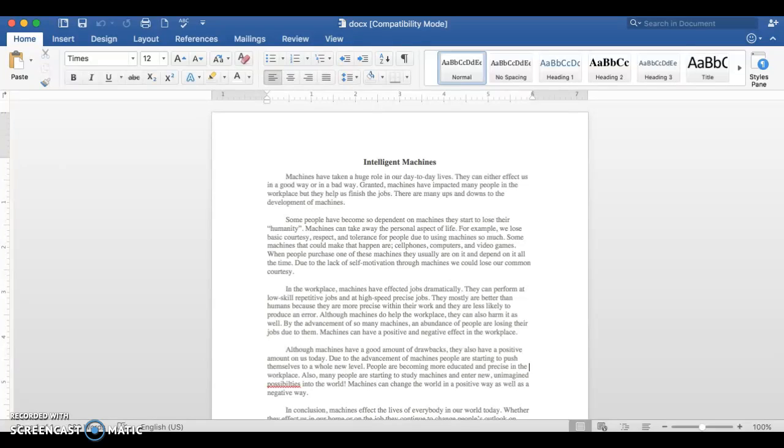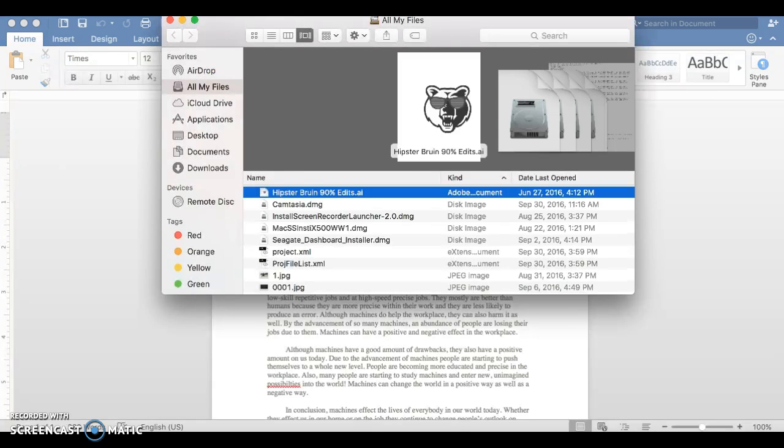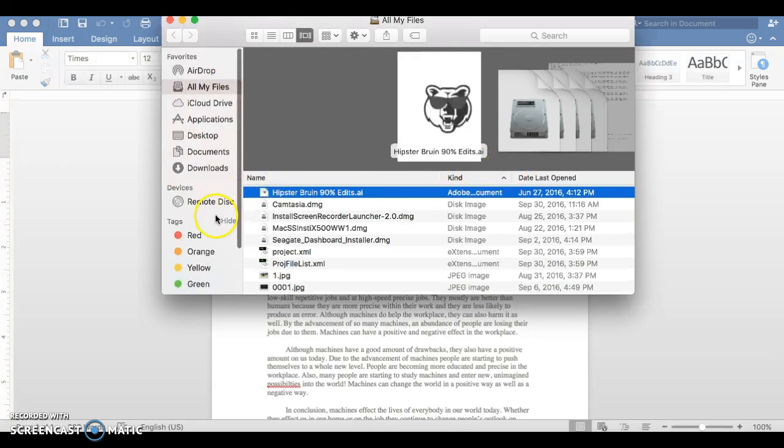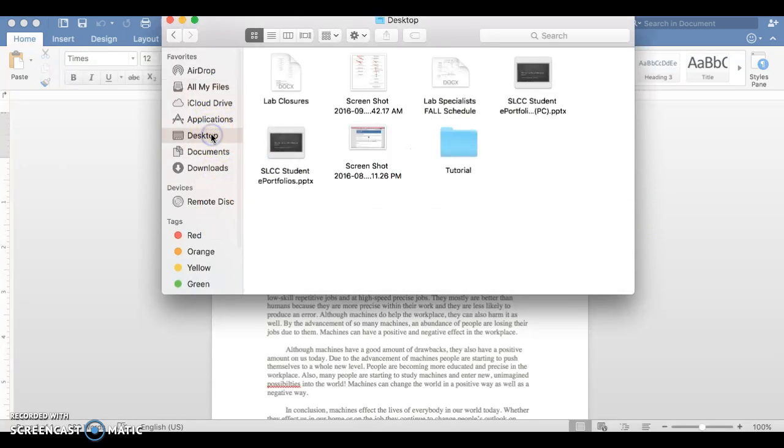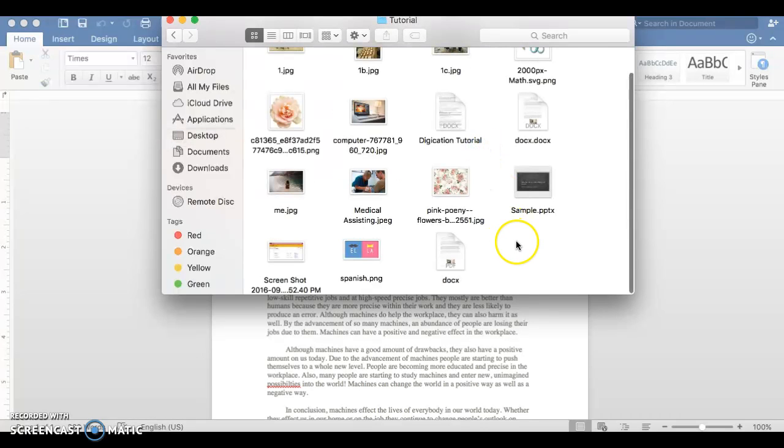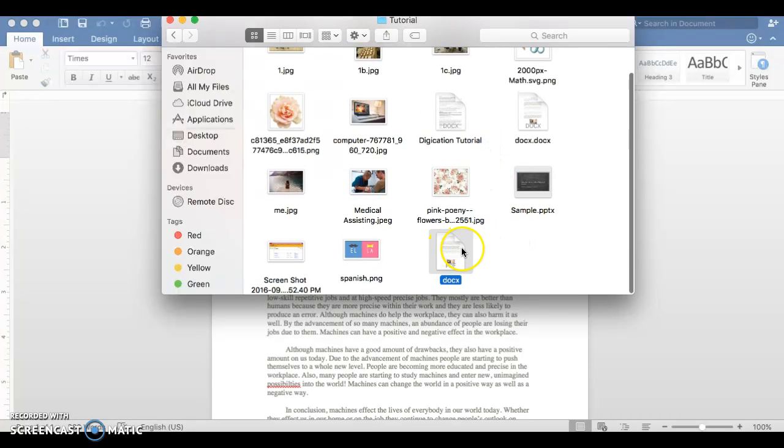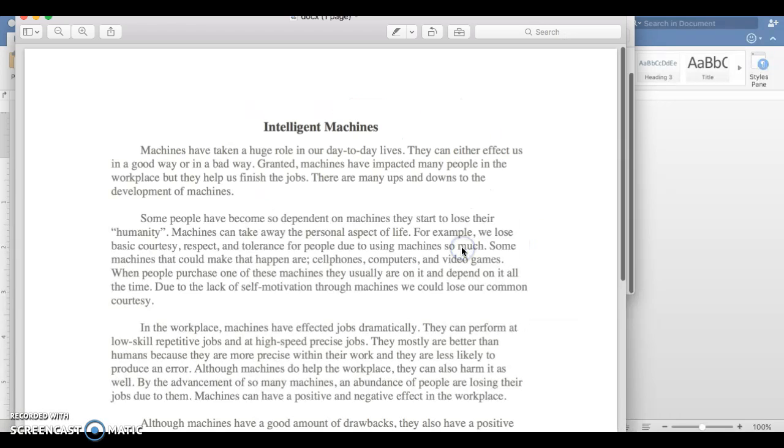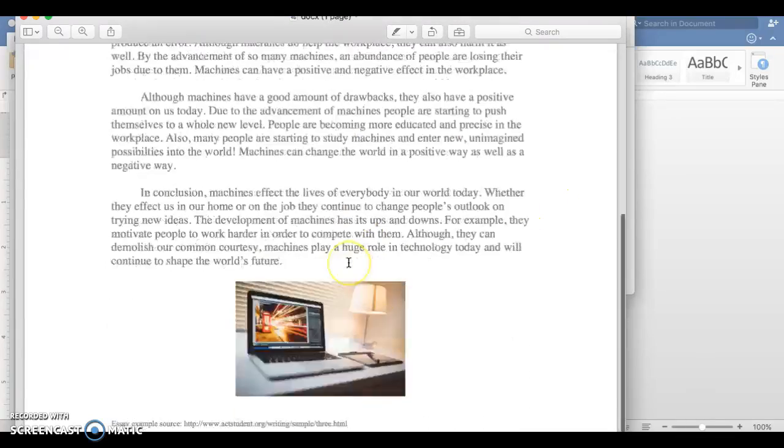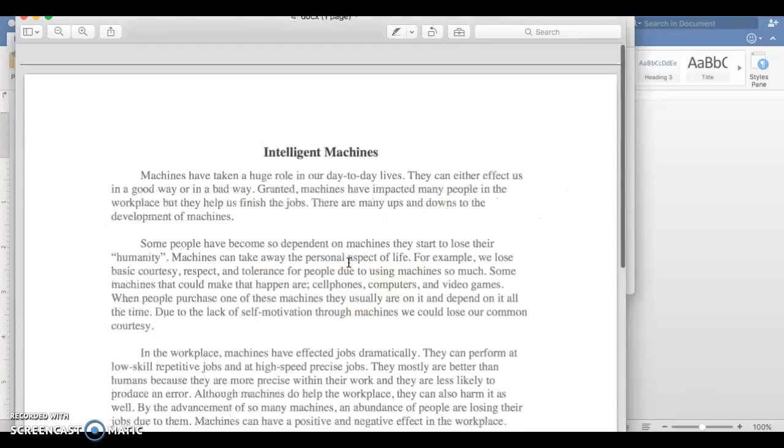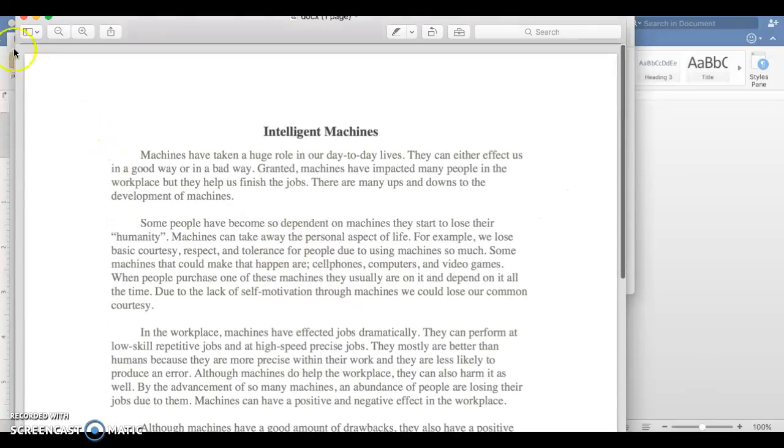When you look into your files, you should see that there is an option there that's PDF now. This is my PDF version of the paper I just converted.